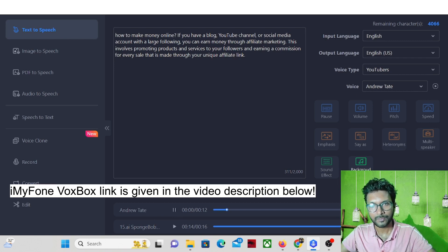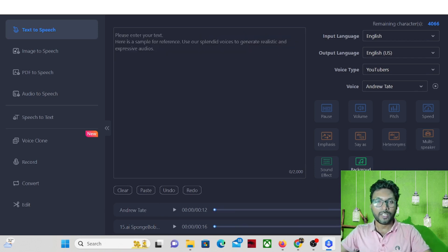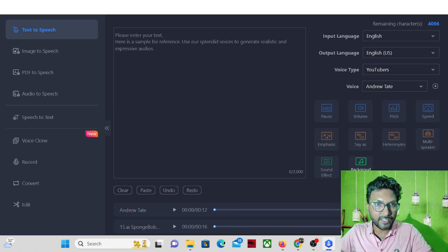So yes, how to make money online if you have a blog, YouTube channel or social media account with a large following. You can earn money through affiliate marketing. This involves promoting products and services to your followers and earning. So now let's try with some other text.